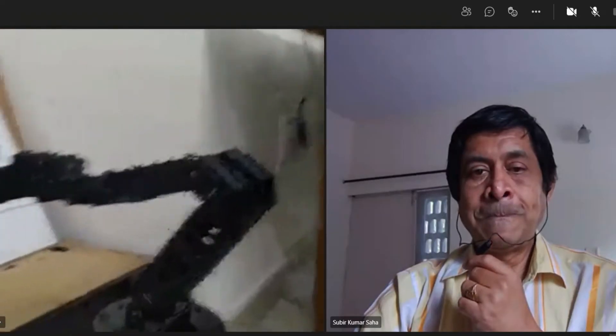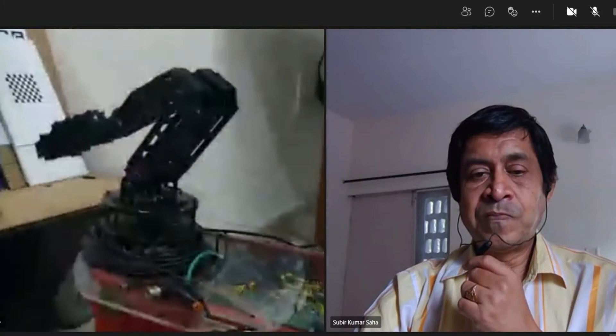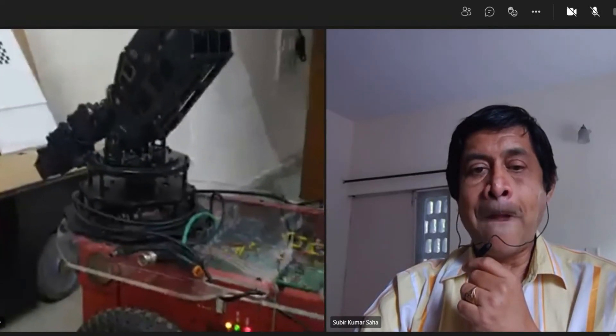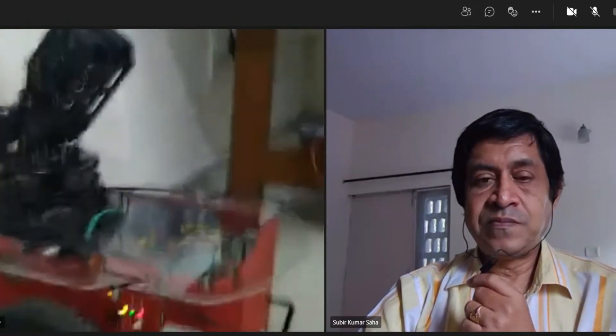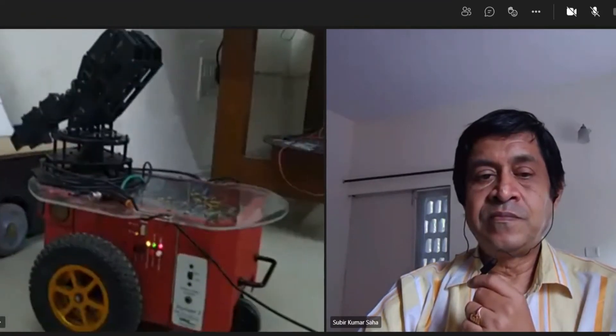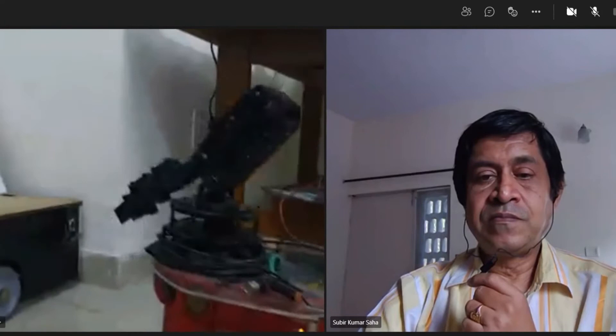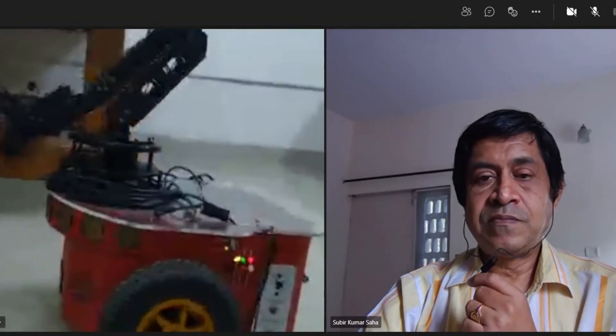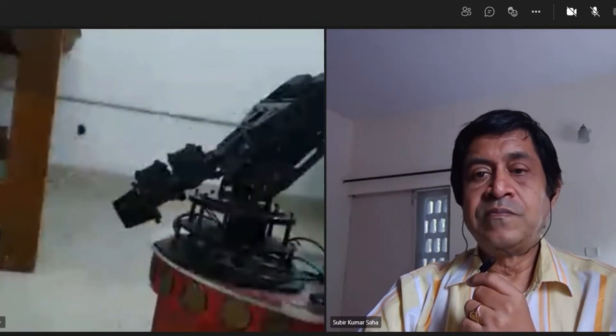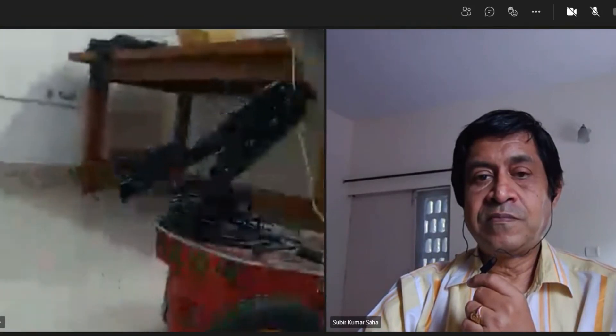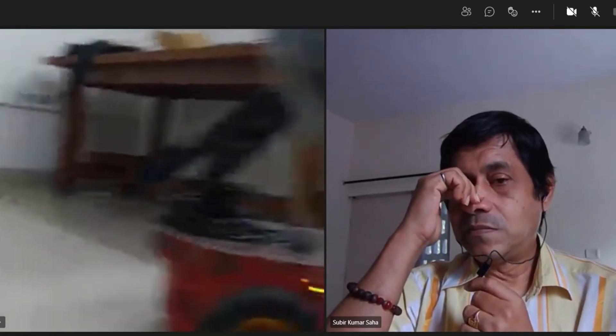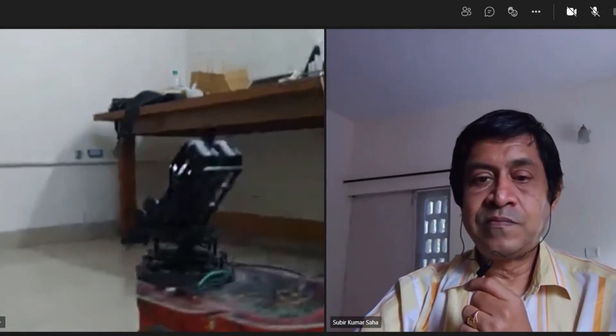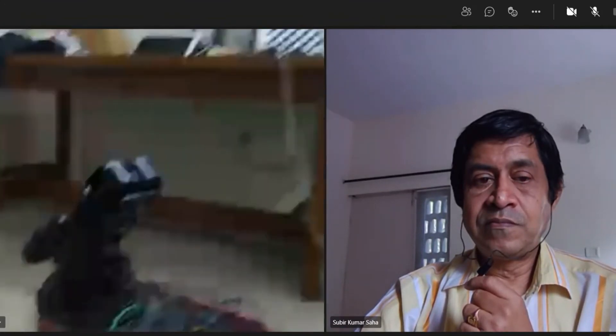Now it is coming back and now it relaxes. So it got relaxed and now the manipulator is relaxed and now the mobile robot can go back to its original position. So it is moving in the reverse direction. So it is going back to do another job.